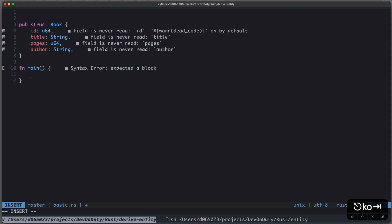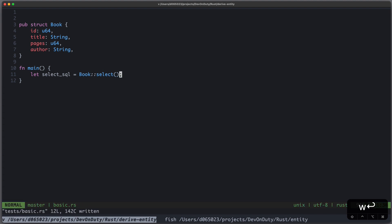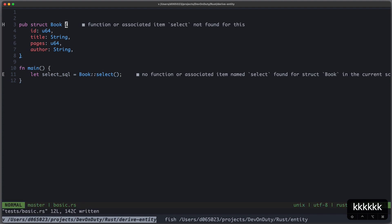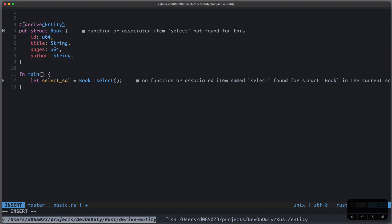Let's just create a main function. Now what we want to do is to have something like select SQL by just writing Book::select, and select should be a function which will be derived automatically using our derive macro, which we call Entity.